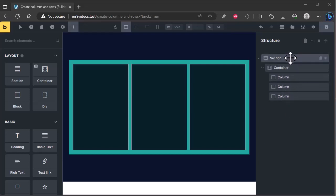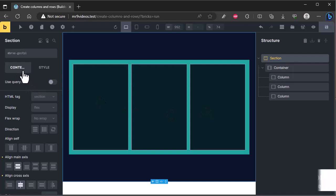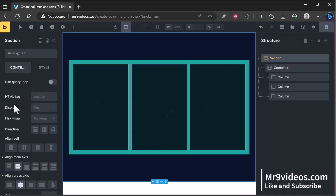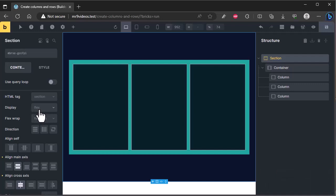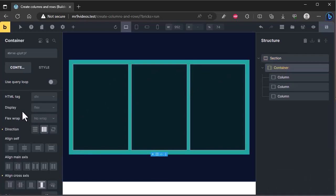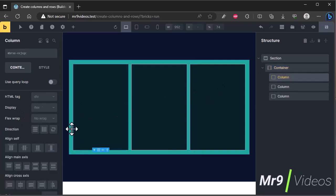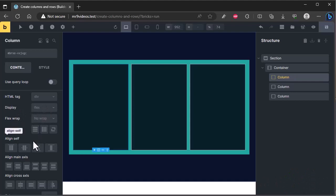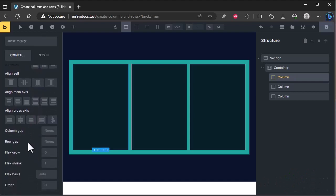When you click on section, in the content tab, you will see the display option is set to flex. It is also set by default for container and blocks. You can see the display option is flex for container and also in blocks. In this lesson, we will explain the function of all these options.